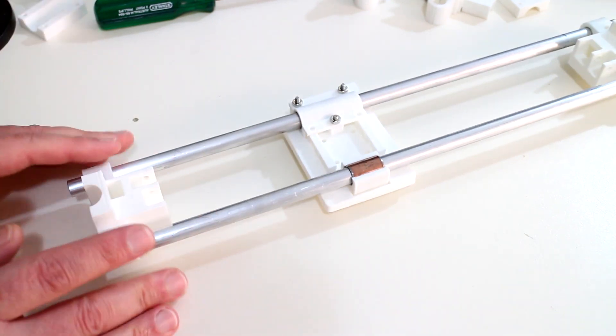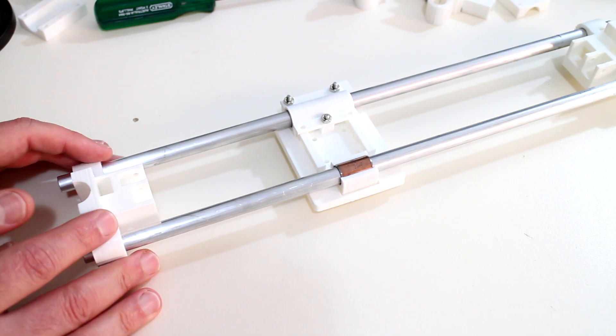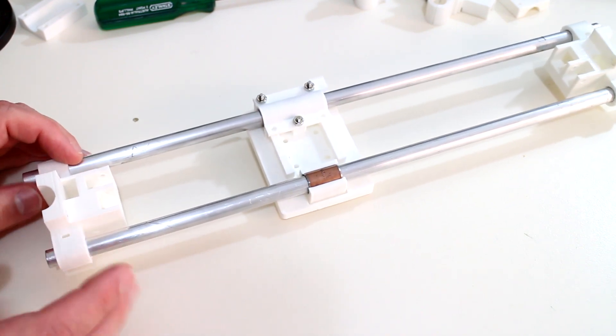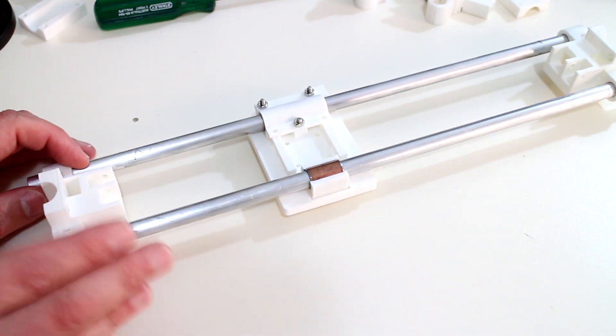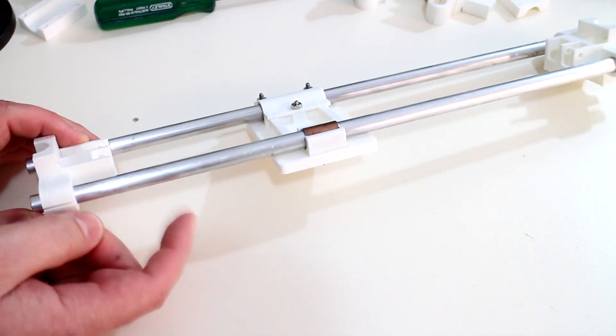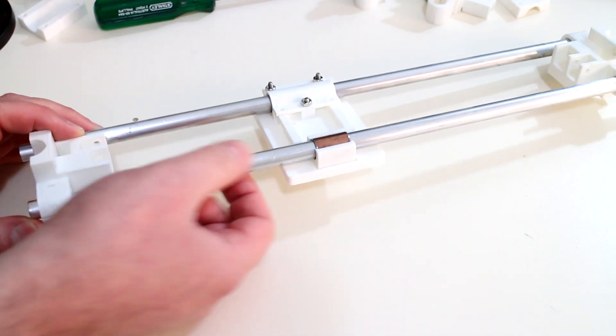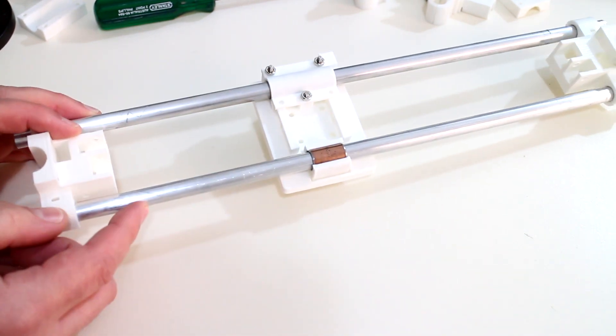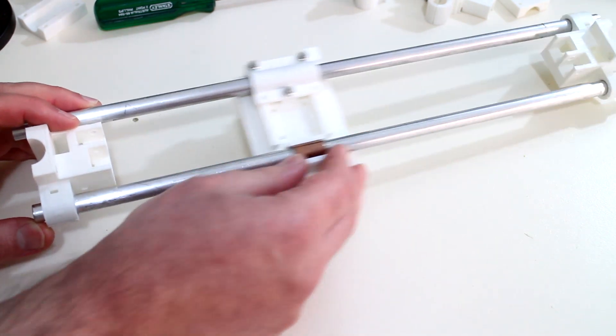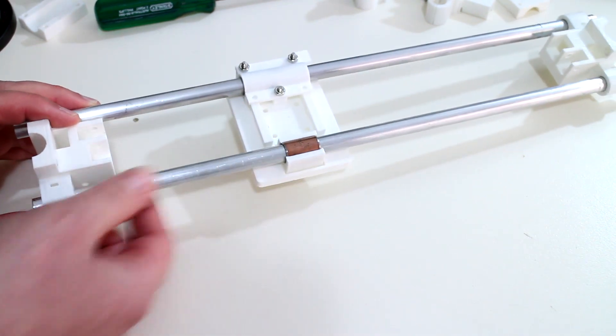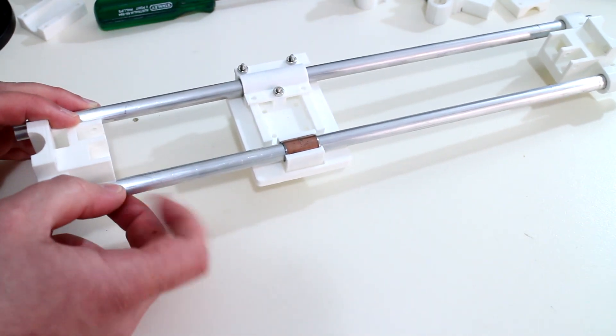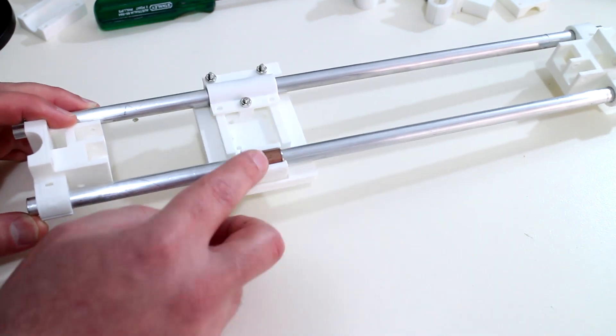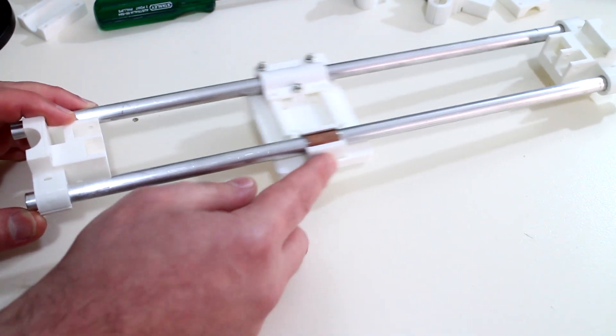Before we continue, I want to say a big thanks to everyone who contributed in the commentary of the previous video. The common concern was the use of these aluminum tubes as the X-axis shaft. Primarily, the bushing passing over the aluminum will scrape away a fine layer of aluminum oxide repeatedly, resulting in oxide dust building up causing the bushing to stick.